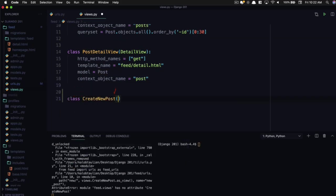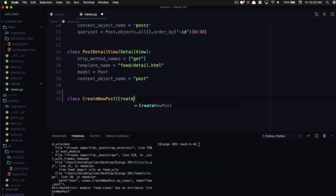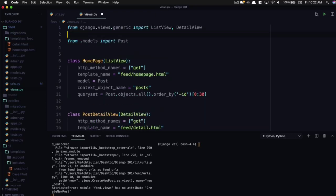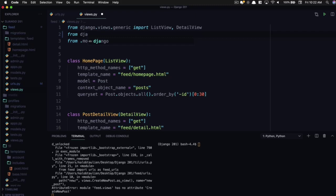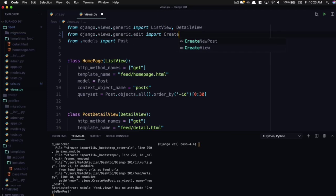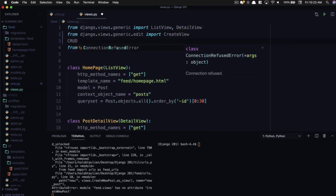So we need to go and create a new create_new_post view inside of our views file. Create_new_post. We don't know what kind of model this is going to be just yet. We need to create the post. So we're going to use this thing called a create view. And where that comes in from is from django.views.generic.edit import CreateView. And that's part of our CRUD operations.